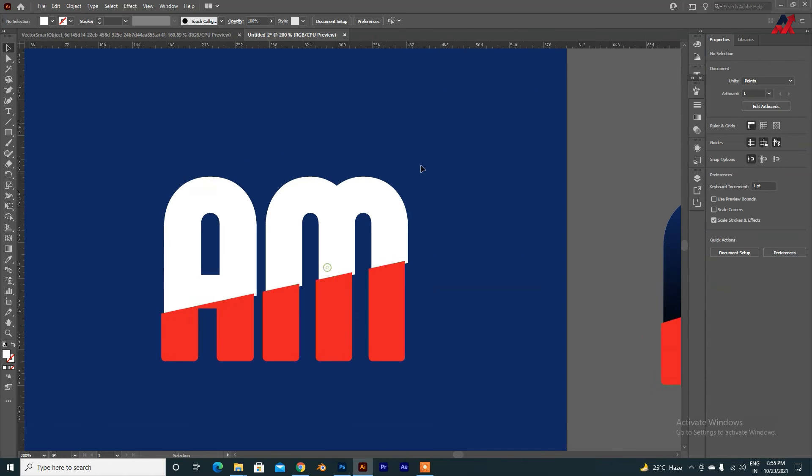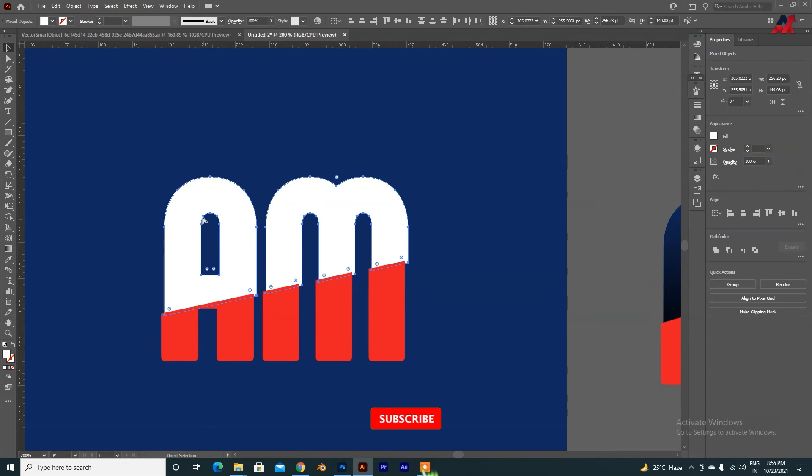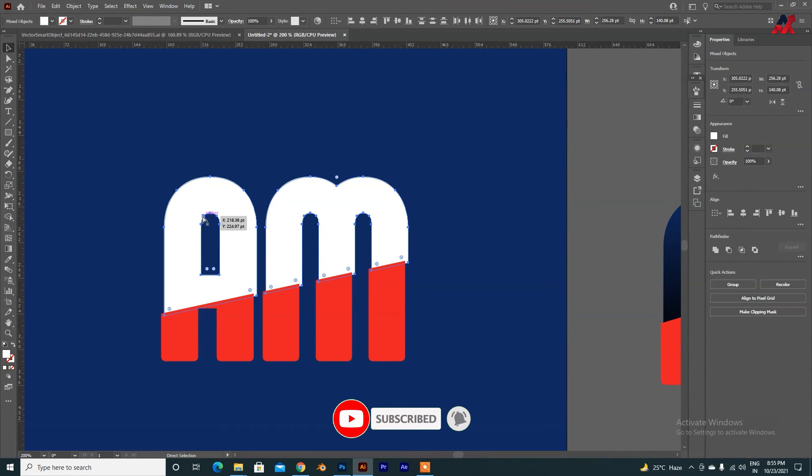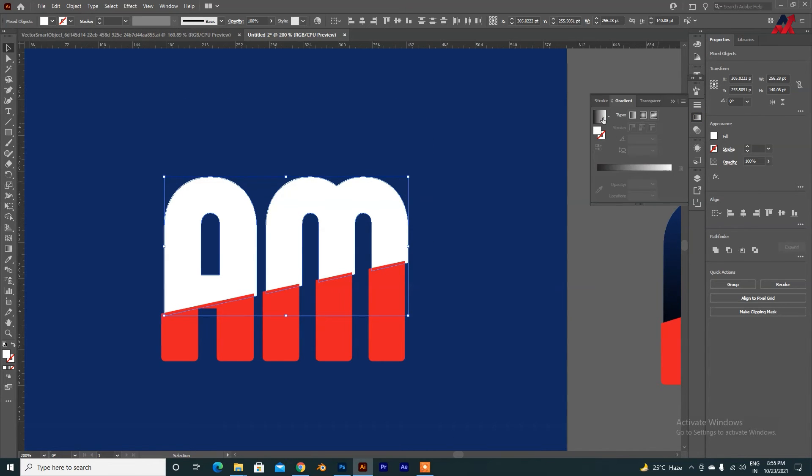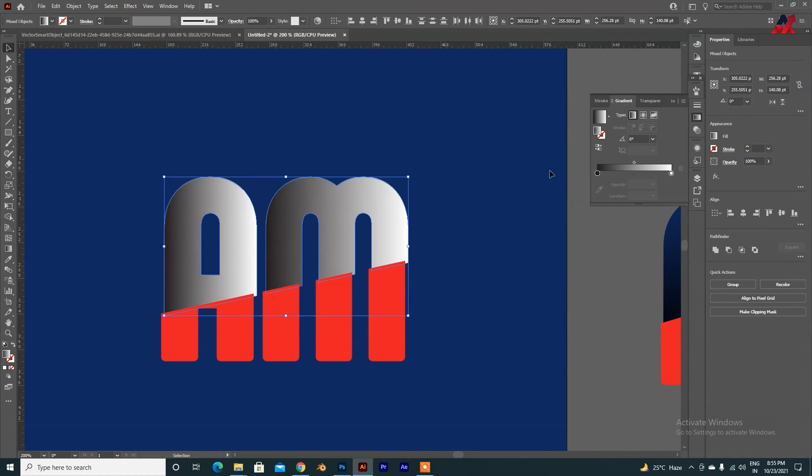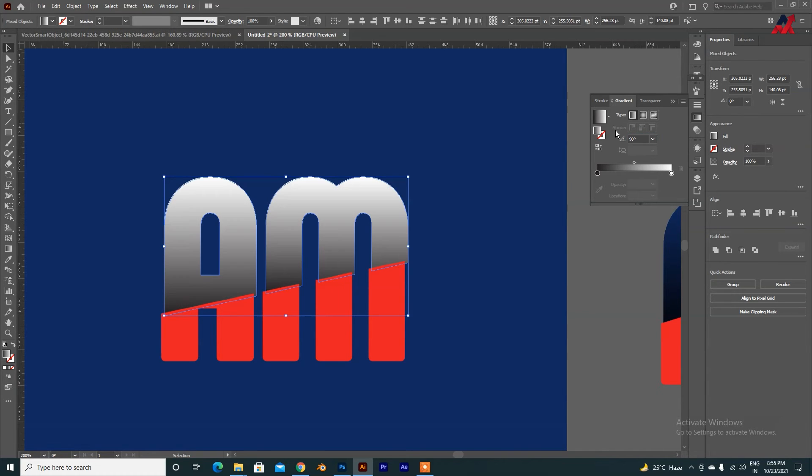Okay, now I will add a copy of it, Ctrl C and Ctrl F. It will paste it on the layer, one more copy. Now we will add it to the gradient. Now it is like this from left to right, I will add it to 90 degrees.